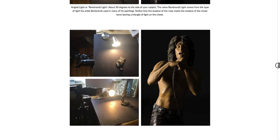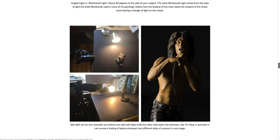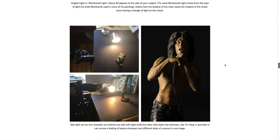Now we're at side lighting. I didn't really move the base — I just angled the lamp straight to the side of my subject. This usually creates a very dramatic effect for portraits. Like a yin and yang, it can convey balance between the light side of a person and the dark side.